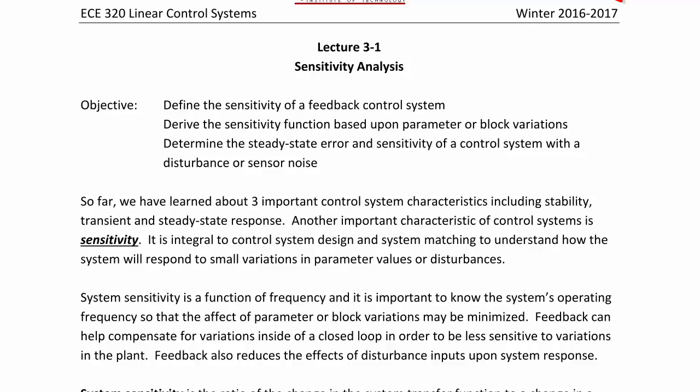Today we will start lecture 3-1 on sensitivity analysis. The objectives of today's lecture are to define the sensitivity of a feedback control system, to derive the sensitivity function based upon parameter or block variations, and to determine the steady-state error and sensitivity of a control system with a disturbance or sensor noise.